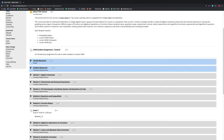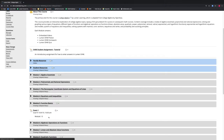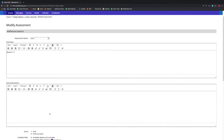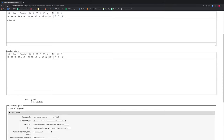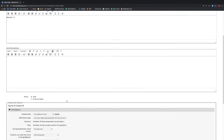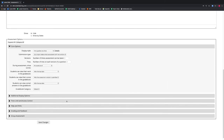We will show how to change this using our Exam 1. We will select the gear icon for Exam 1 and select Settings. A new window appears and we scroll down and select Hide. We then select the Save Changes button at the bottom of the screen.